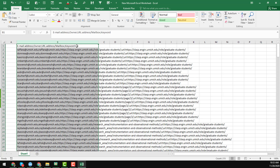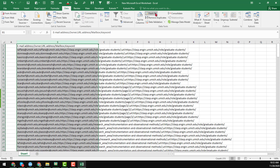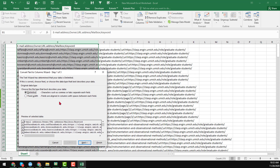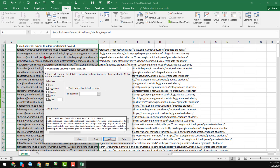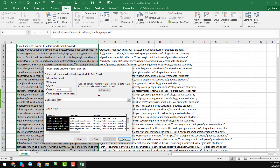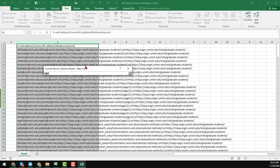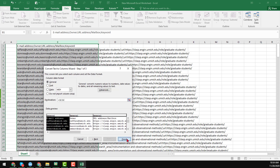Now I want to separate all the emails and other information into different columns. Click on the Excel Data tab, find the 'Text to Columns' option, and choose 'Delimited.' Click Next, select the semicolon as the separator, then click Next again. Choose where you want to paste the data, then click Finish.